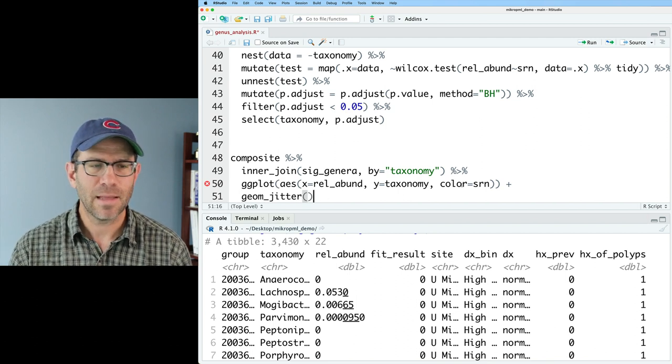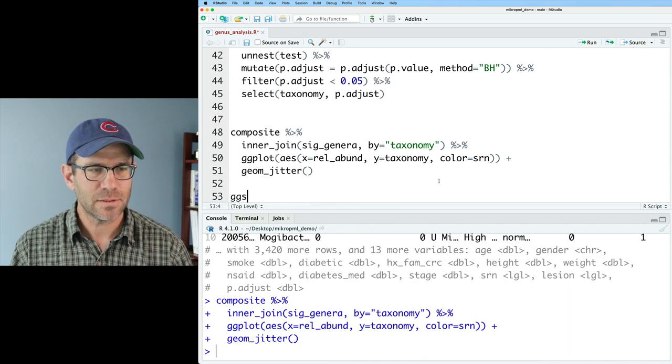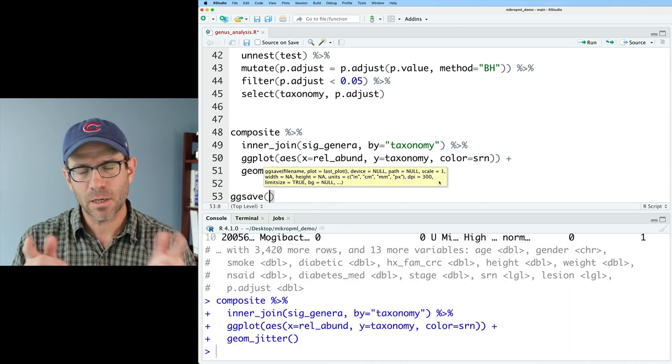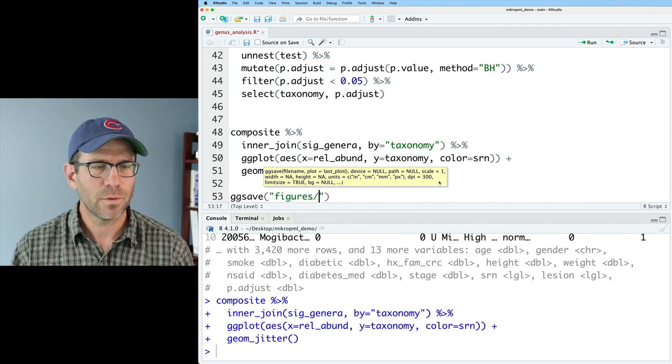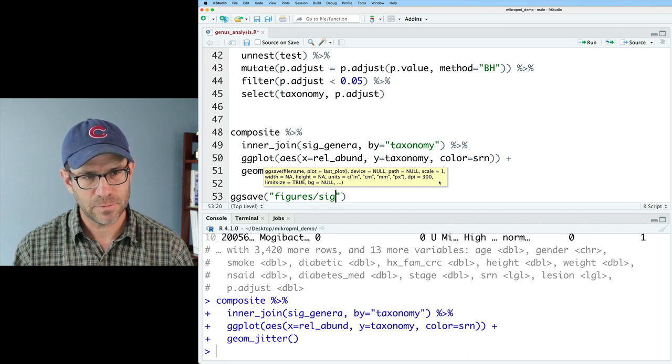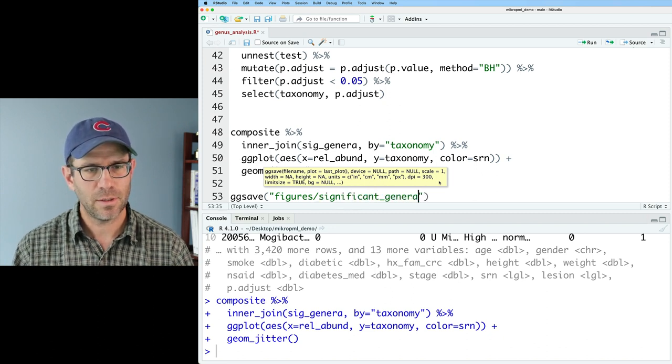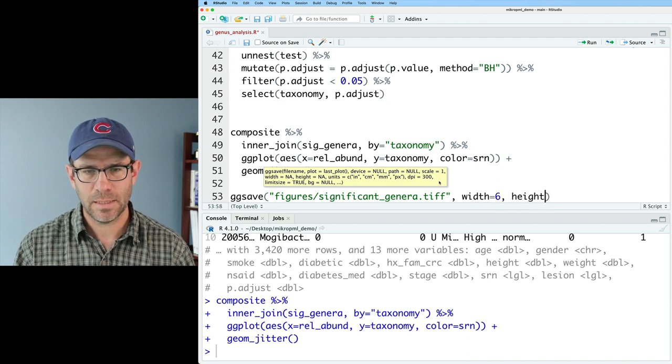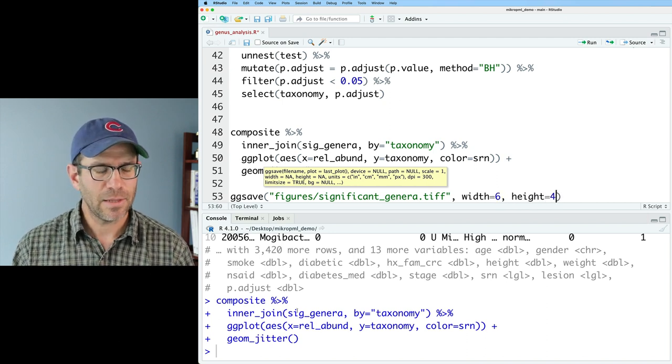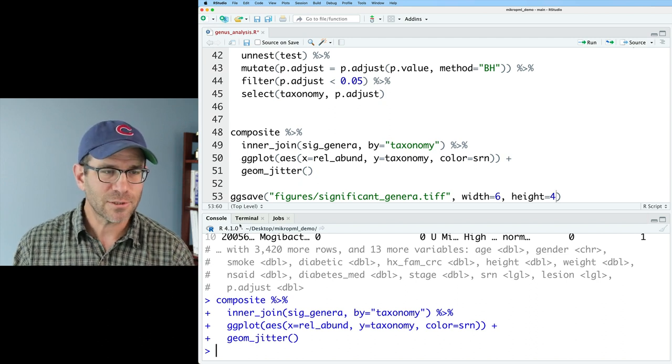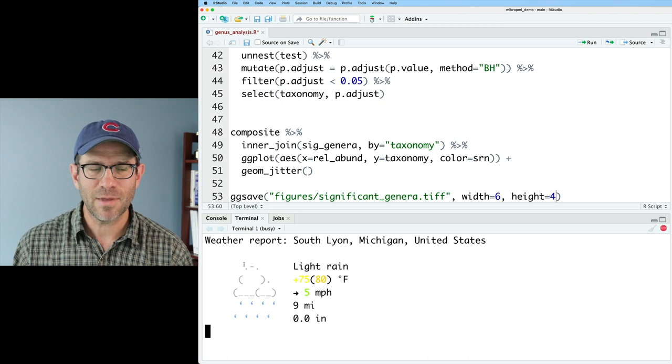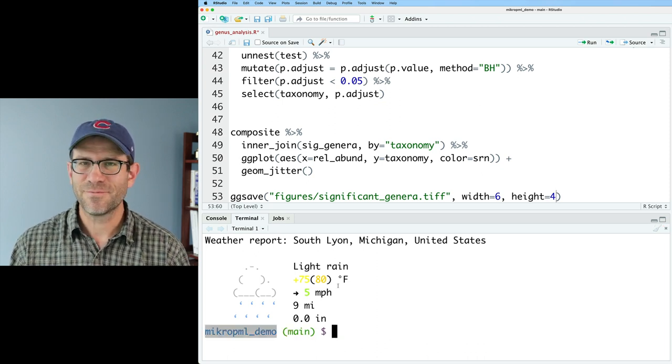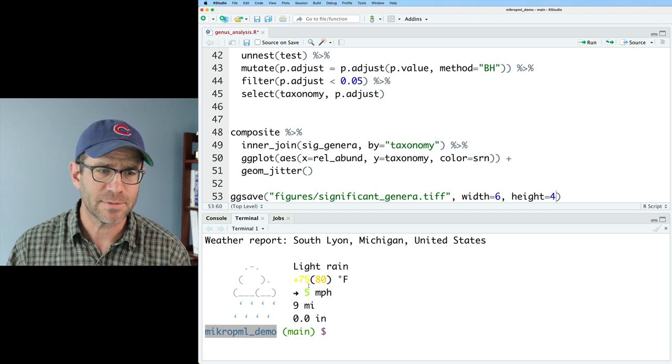And we might fiddle with things here before we sign off, but we'll go ahead and do a geom jitter. And let's see how things look and we'll tweak as we go. Now let's go ahead and save this. I'll do gg save. And I'm going to put this into a directory that I'll call figures. And we will then say figures and let's call it significant genera dot tiff. And I'll do width equals six, height equals four. And I think I need to create a directory. So you could do this with the finder or whatever. Actually, let me show you the terminal tab. So there's a terminal tab that opens up here and you'll see that I've got some funny stuff here. It's raining. It's been raining for like weeks in Ann Arbor.